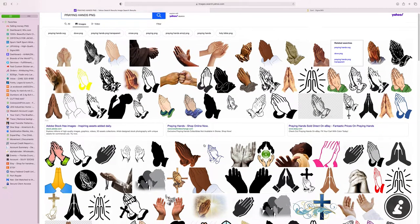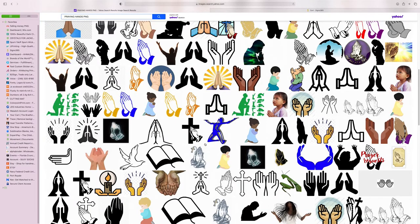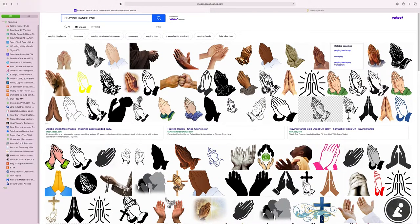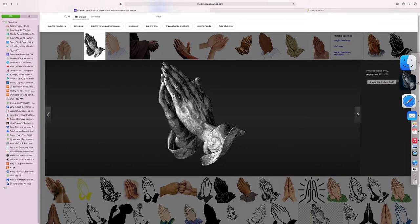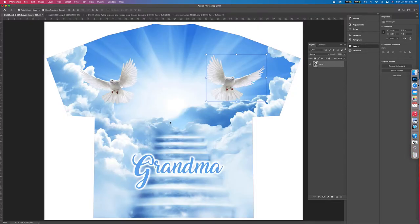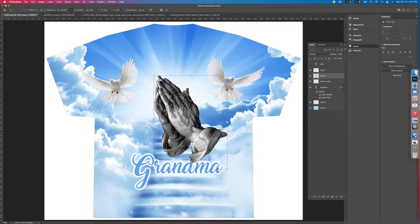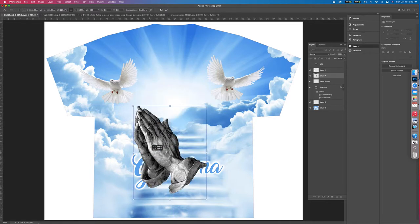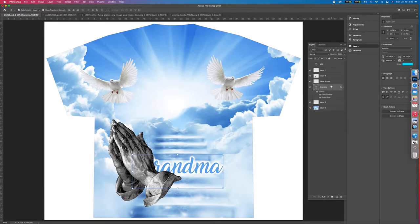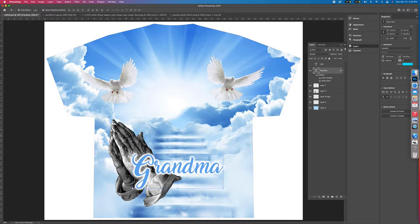Now let's find some prayer hands. Go to images and search for 'praying hands.' They come in black and white. Drag and drop them and bring them over to the layer you're working on. Then drag the grandma layer to the top of the stack on the right-hand side so it appears in front of everything.